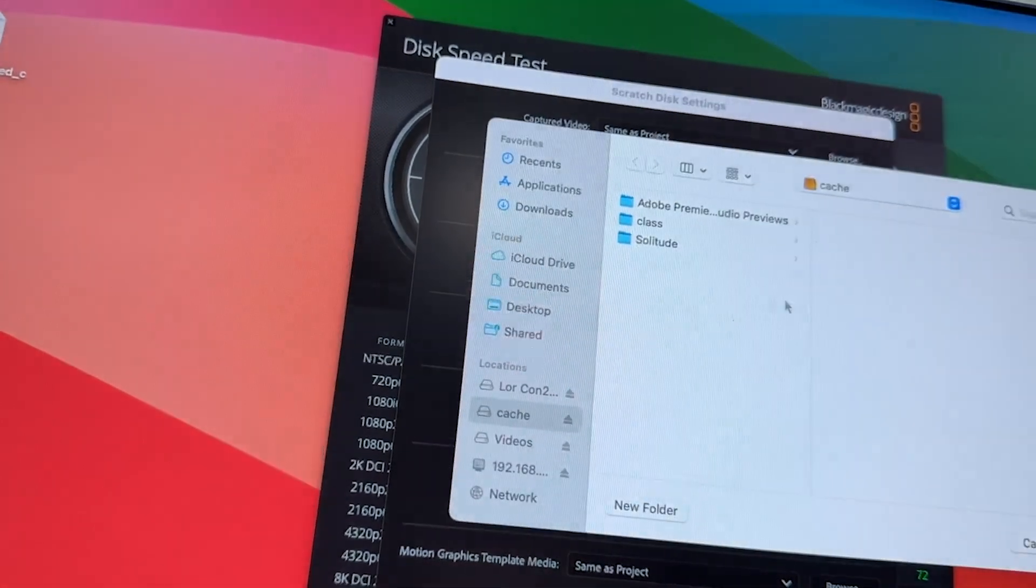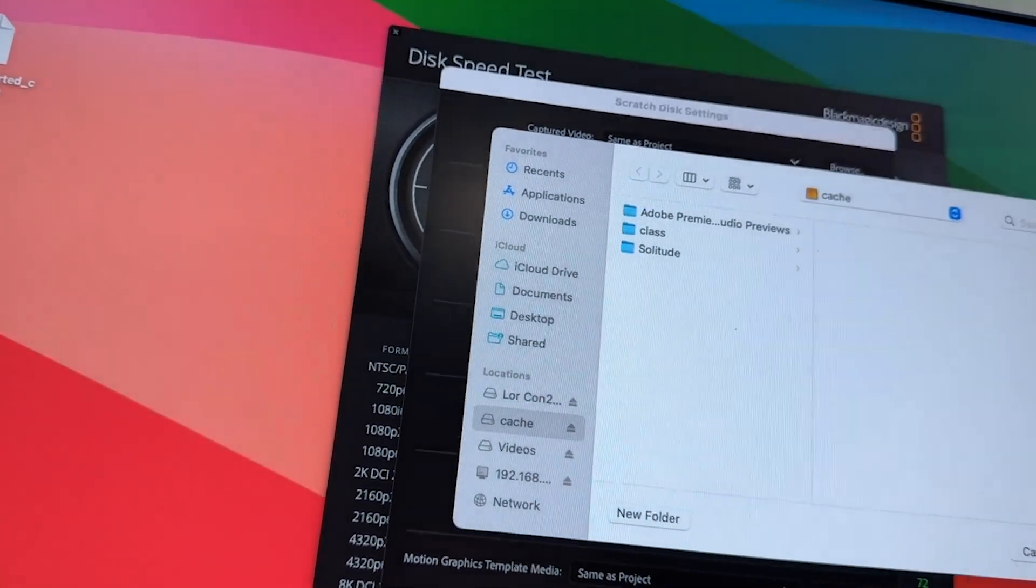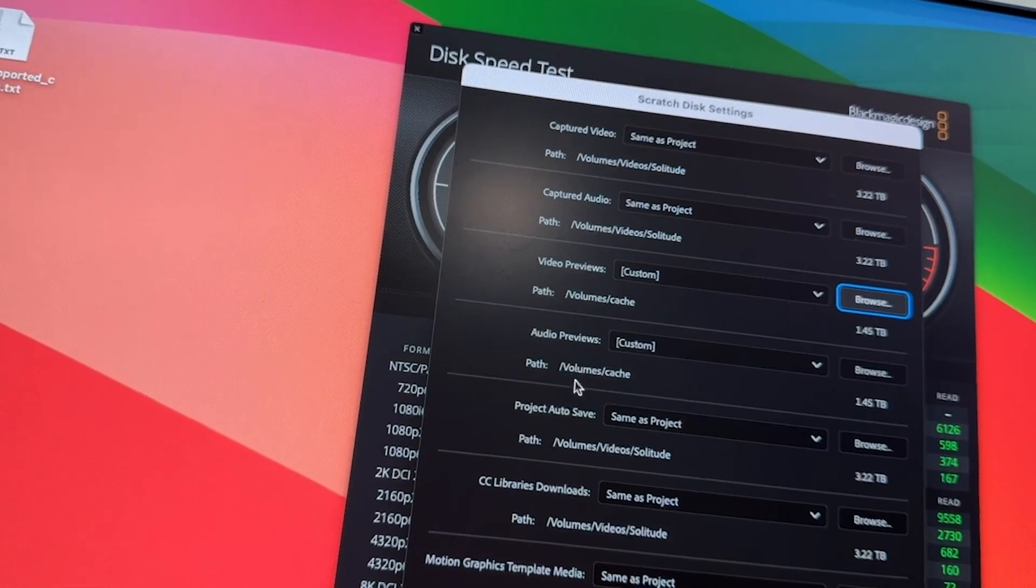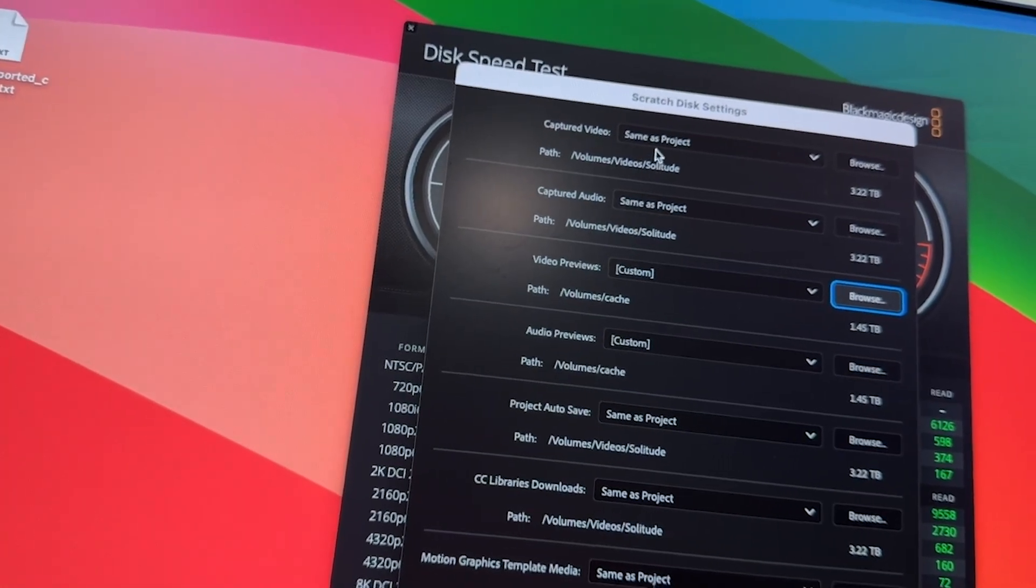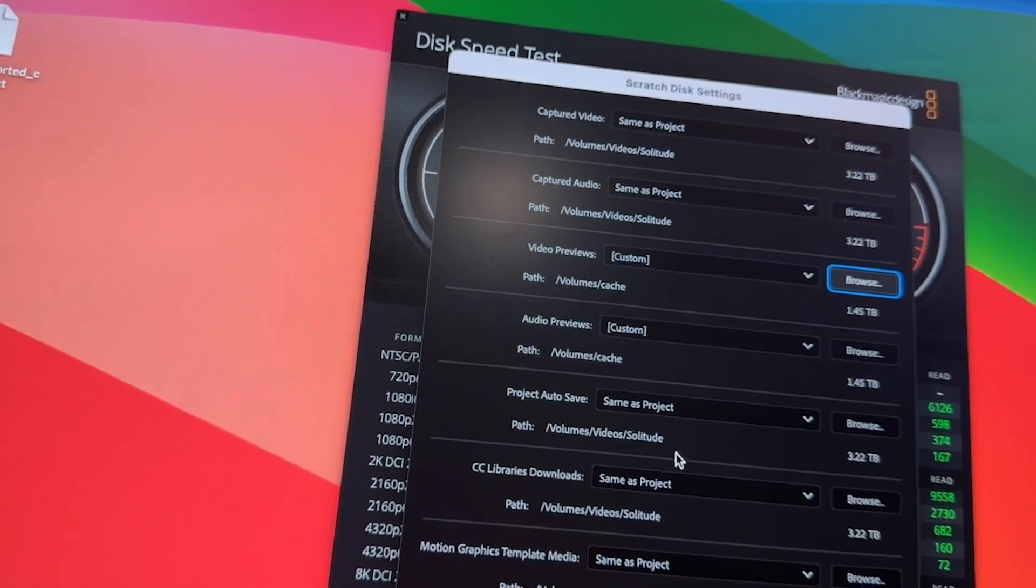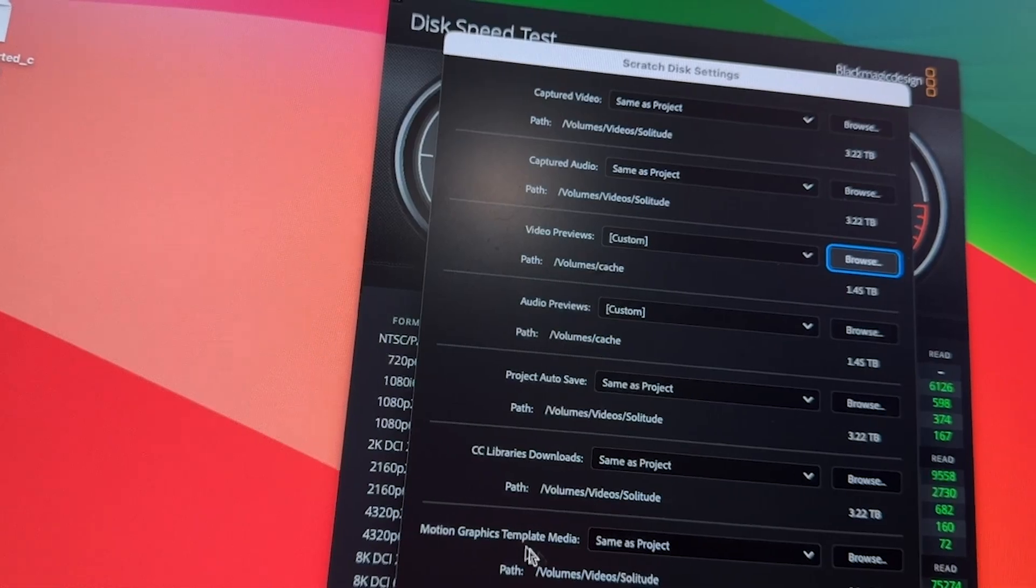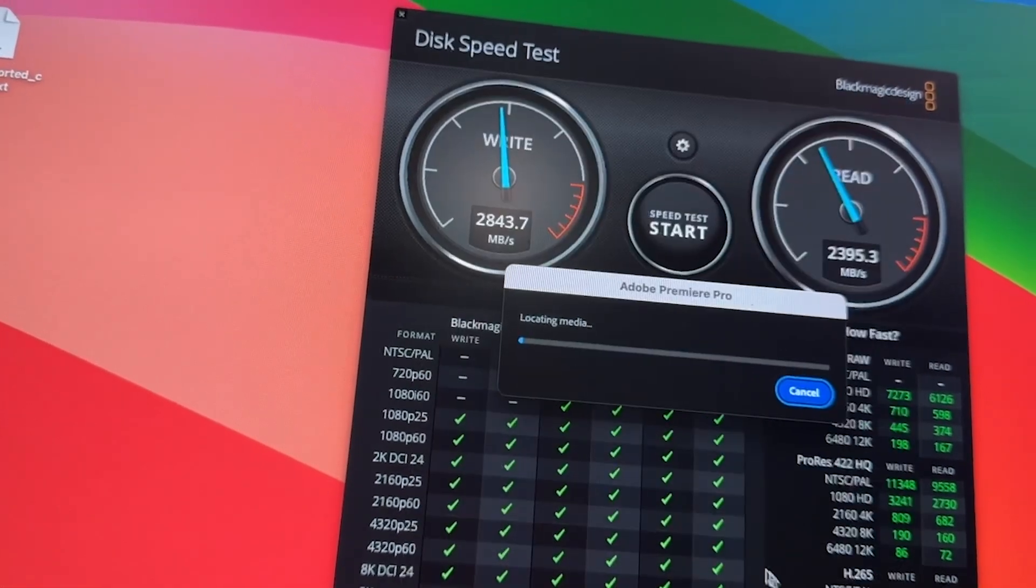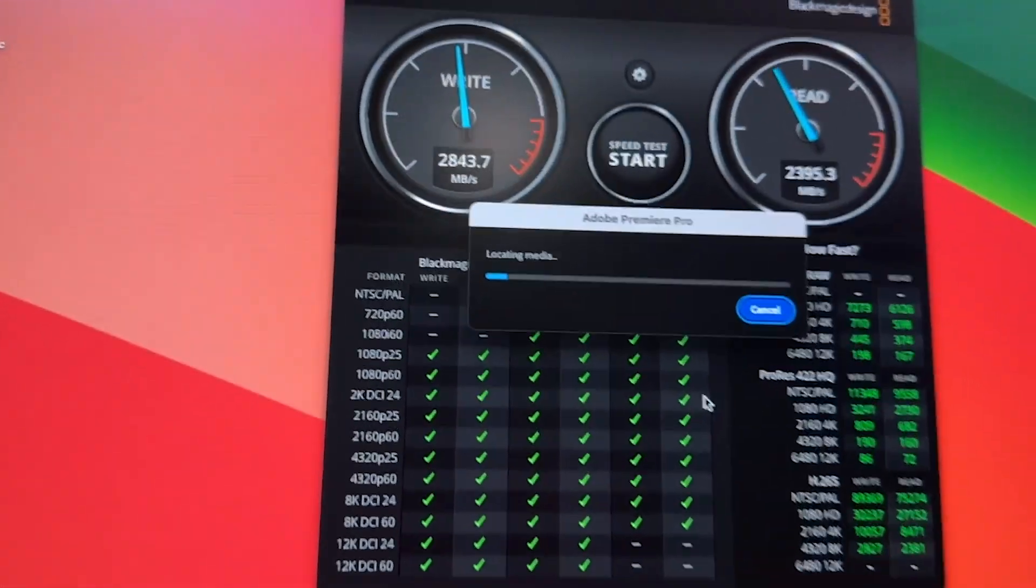Video preview, the same place. Put in cache. Make sure everything is correct. Capture audio video should be in the same folder. Library should be the same folder. Motion should be the same folder. It's going to open the file.